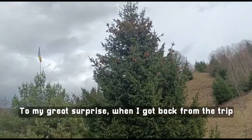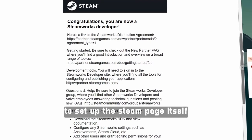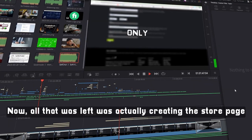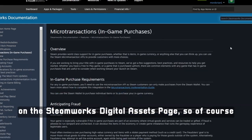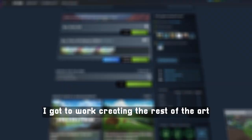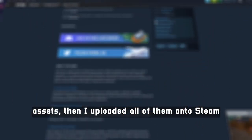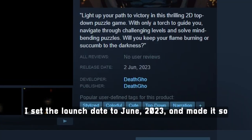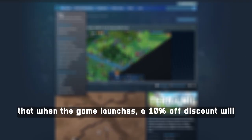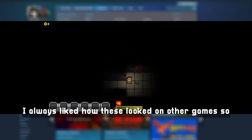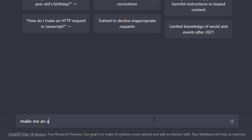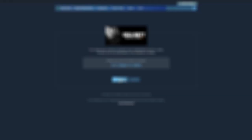To my great surprise, when I got back from the trip Steam had approved my account and we were ready to set up the Steam page itself. After creating the game ID I was greeted with more art requirements than I initially expected from my research on the Steamworks digital assets page, so I got to work creating the rest of the art assets, uploaded them all onto Steam, and linked them to my Steam page. I set a launch date to June 2023 and made it so that when the game launches a 10% off discount will be applied. I also made a GIF for the Steam description section and asked ChatGPT to create some catchy descriptions, which I then modified to fit my needs and added my personal touch.